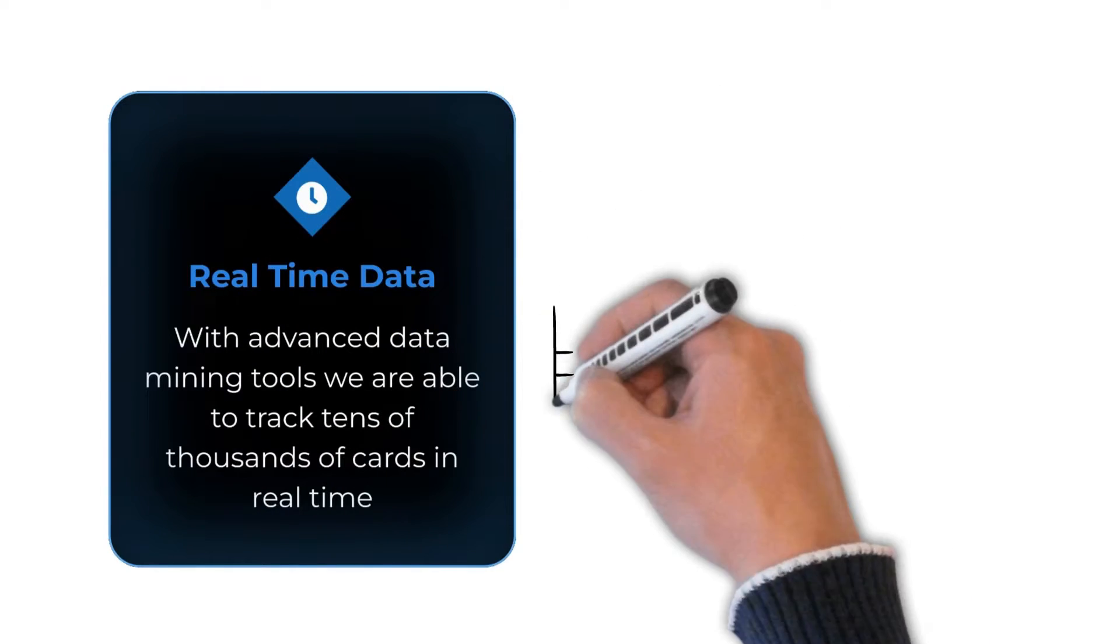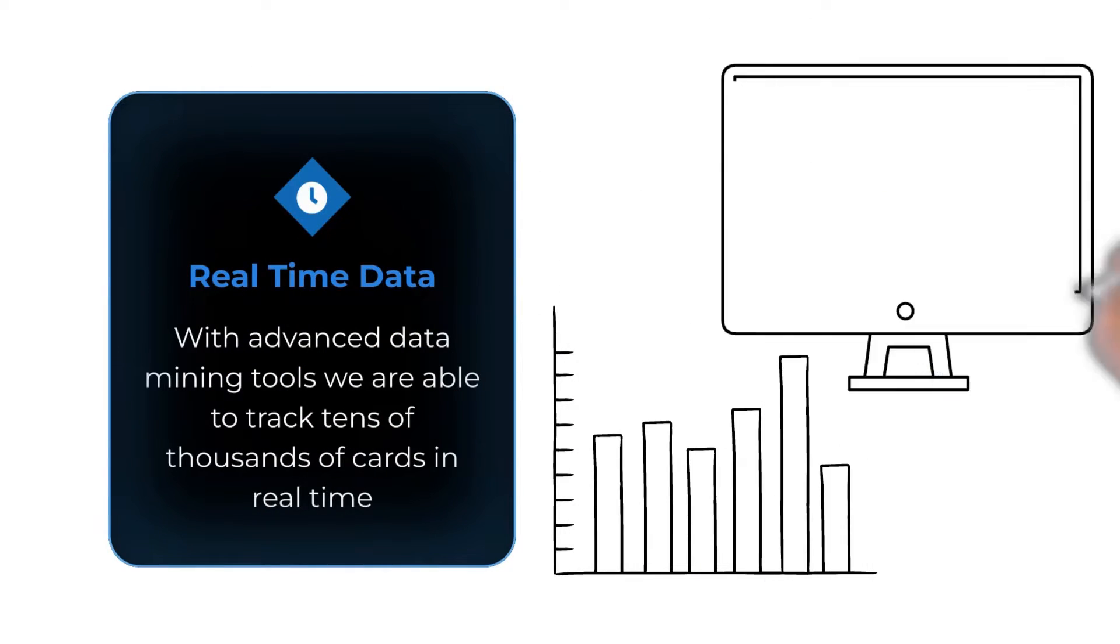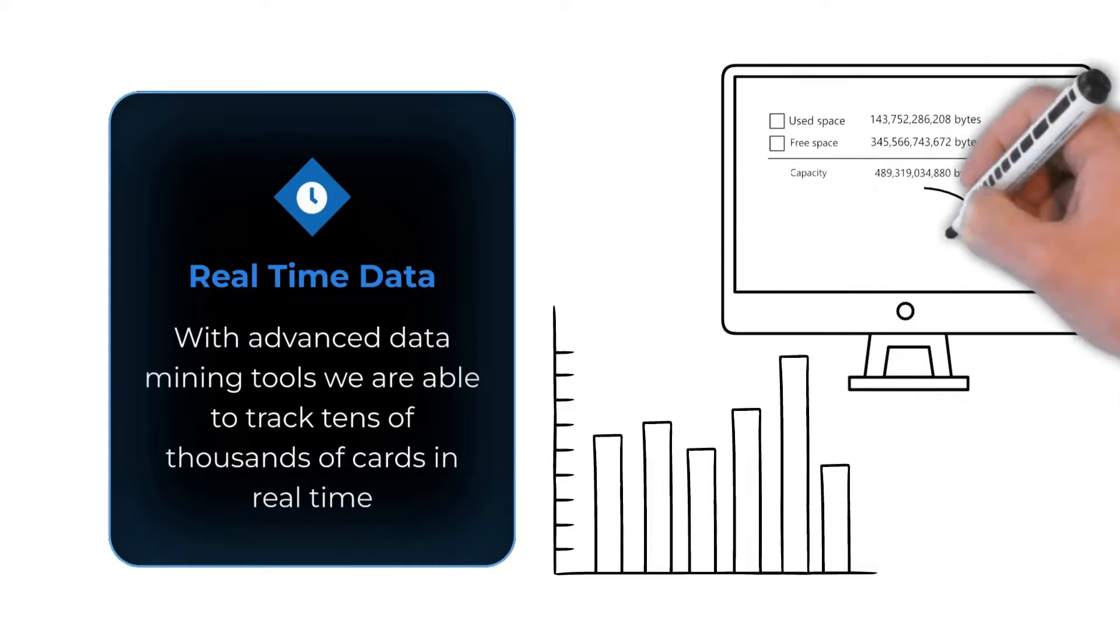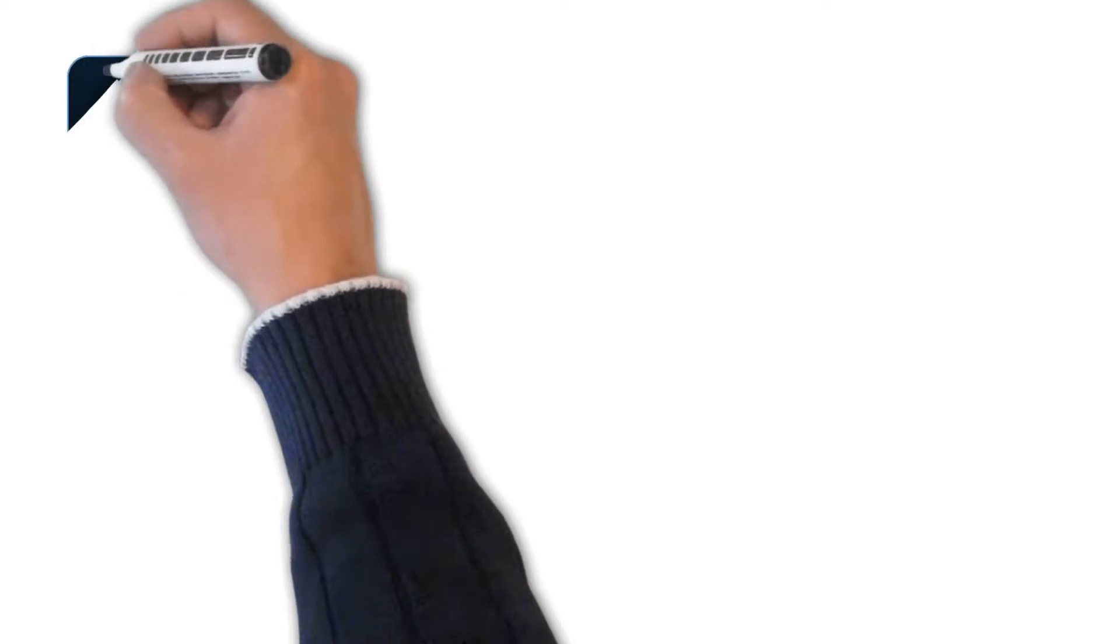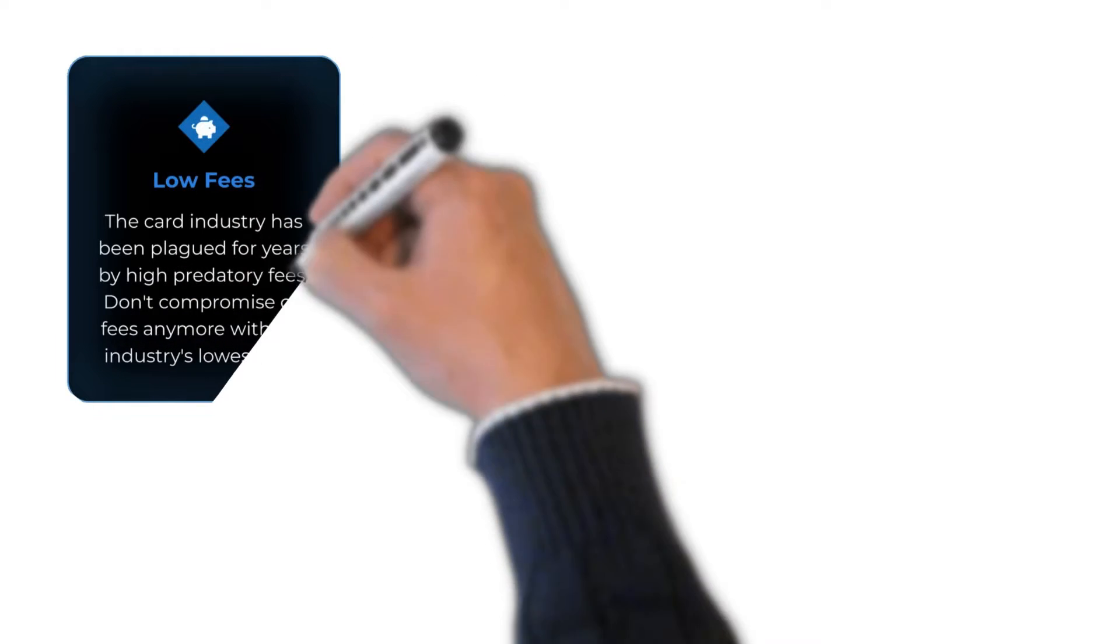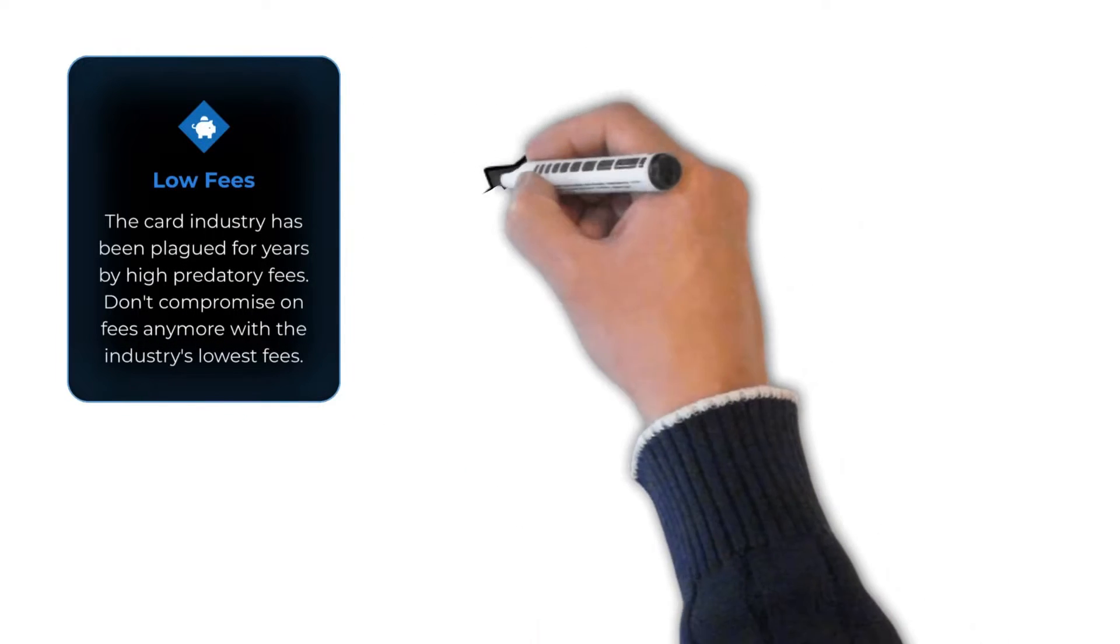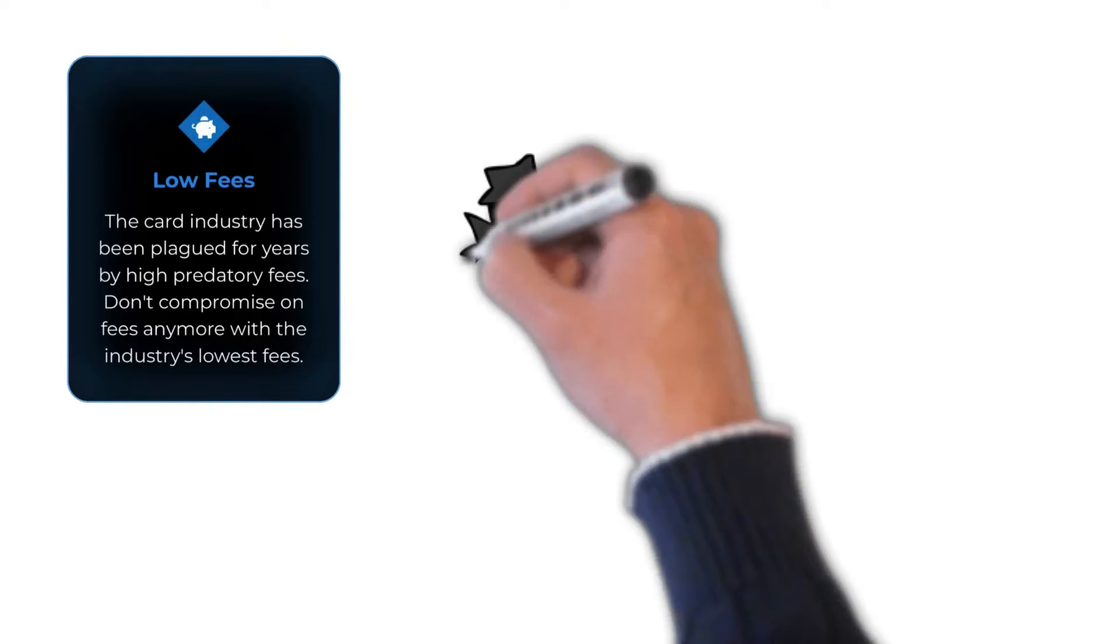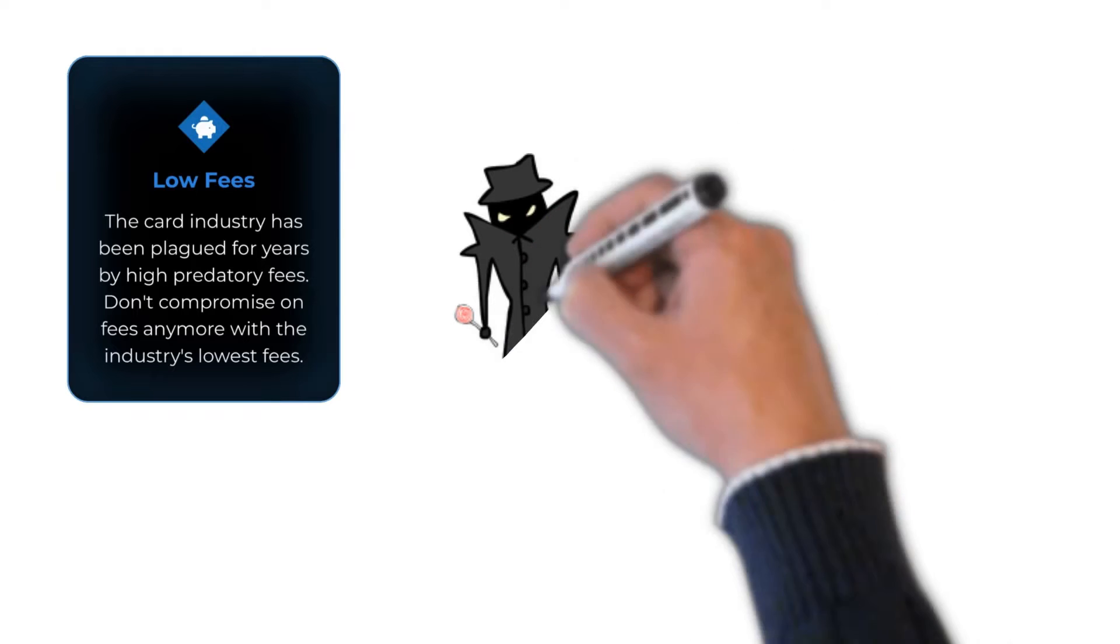Real-time data. With our advanced mining tools, we're able to track tens of thousands of cards in real time. Low fees. The card industry has been plagued for years by high predatory fees, but you don't have to compromise anymore.